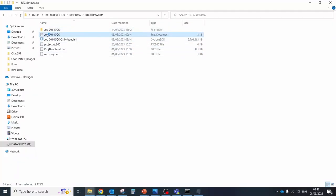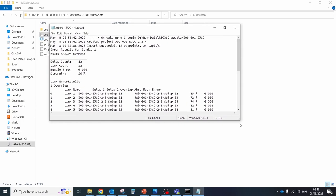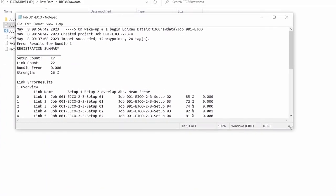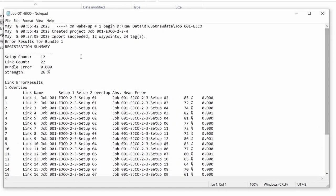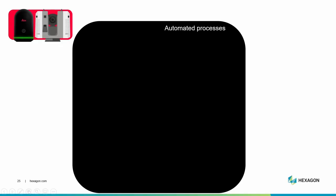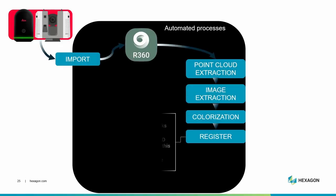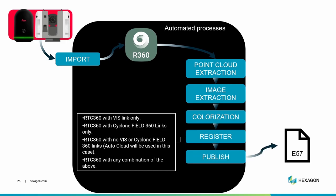A text file showing the registration result will be written to the user-specified staging folder. It's the easiest scenario for data processing which includes import, image generation, point cloud colorization, registration, and publishing stages.